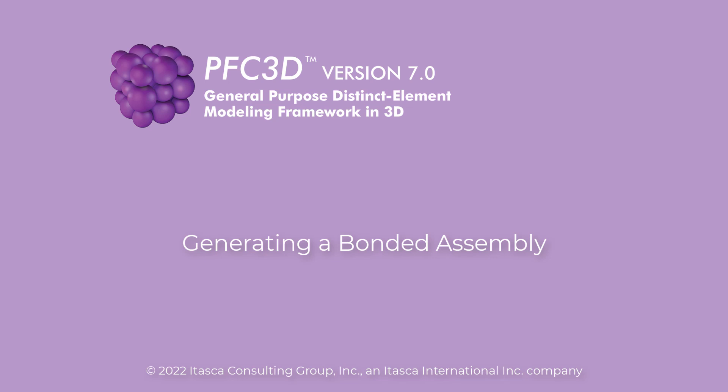Welcome to this Itasca featured video. In this tutorial, we will demonstrate how to create a simple material using the linear parallel bond model.